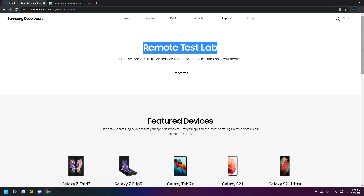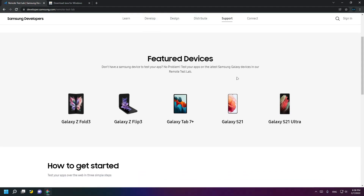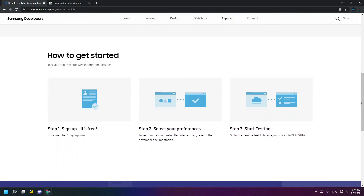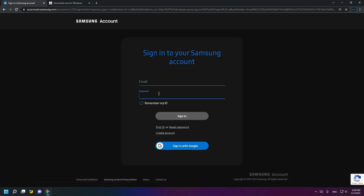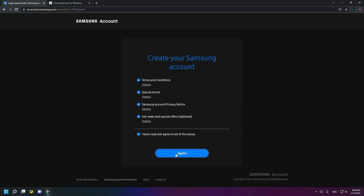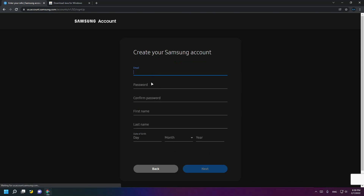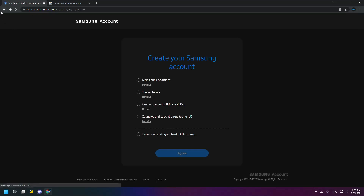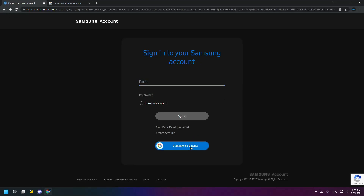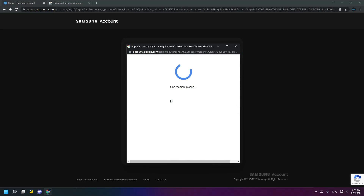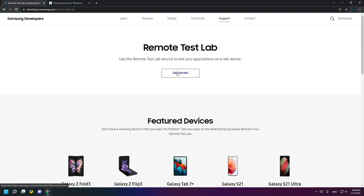Here is the Remote Test Lab, which features some featured devices like the S21 Ultra and Z Flip 3. Here is how to get started by clicking sign in and entering your email or password if you're already a Samsung member, or by creating an account — agree to all, enter your email, create a password, confirm your password, enter your name, last name, and date of birth, or sign in with Google. Then click Get Started.